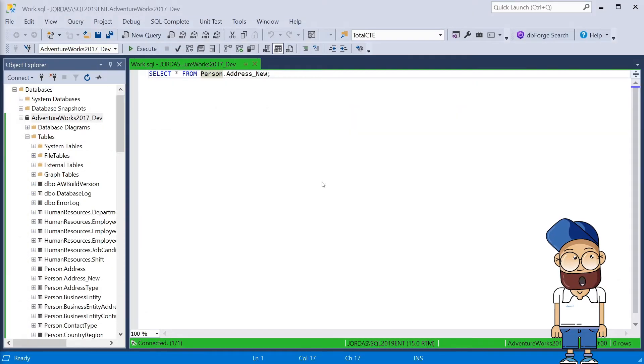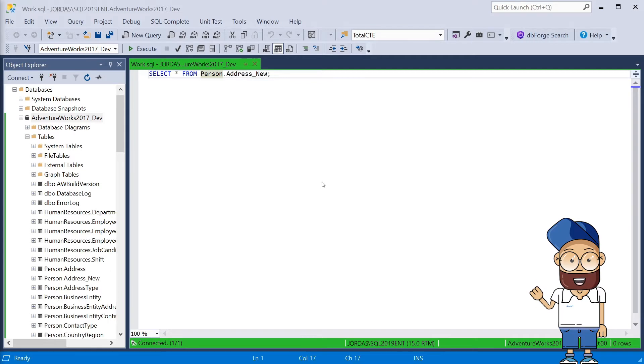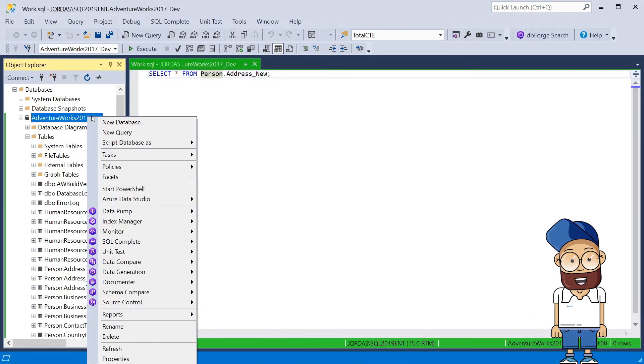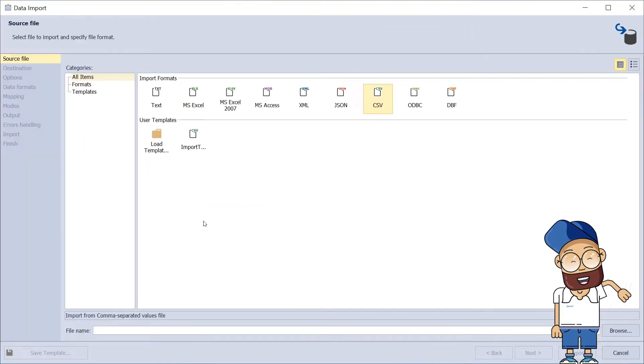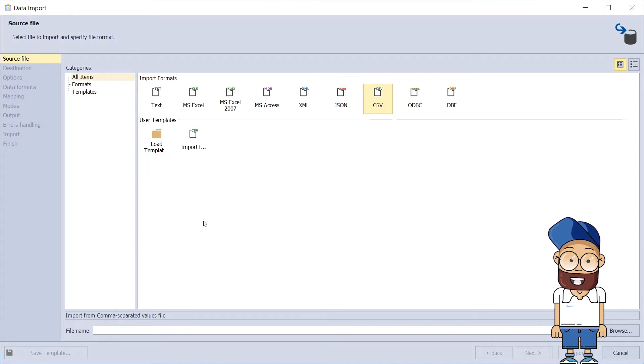To use dbForge Data Pump in the continuous integration process, you will need to create a new project. To do this, choose the Import Data menu option for a table from the database that you want to fill with data during the continuous integration process.